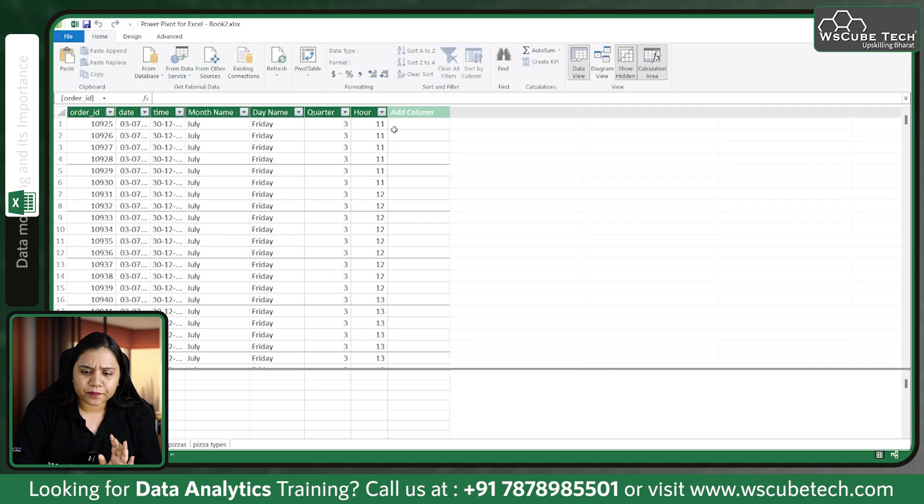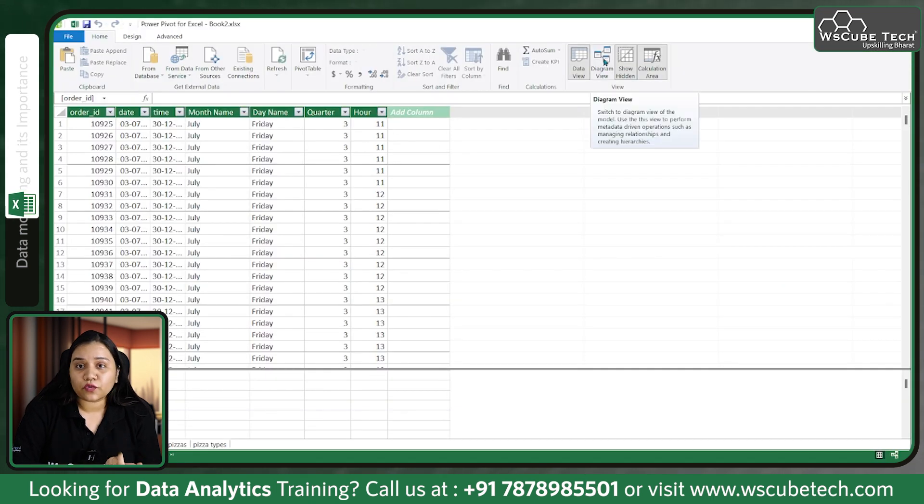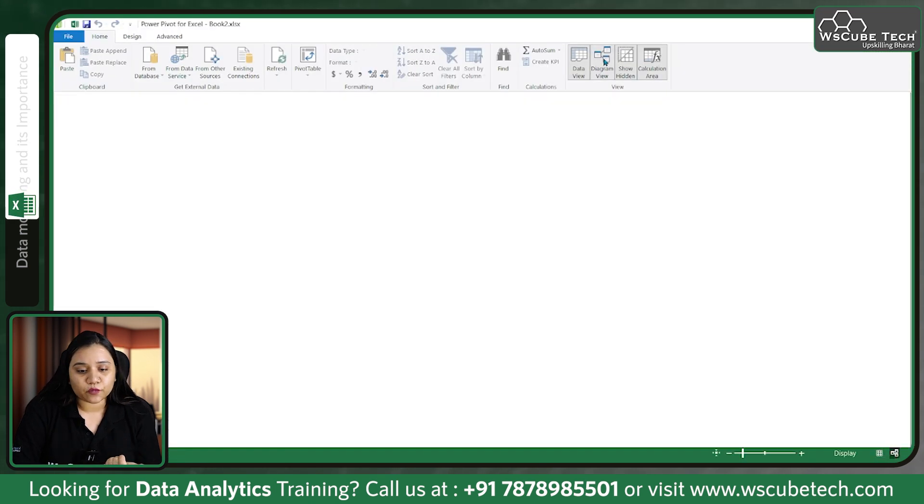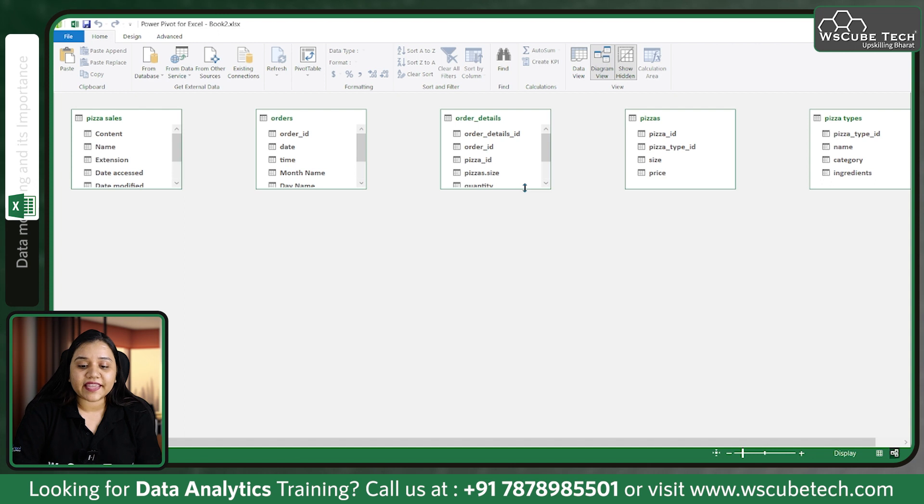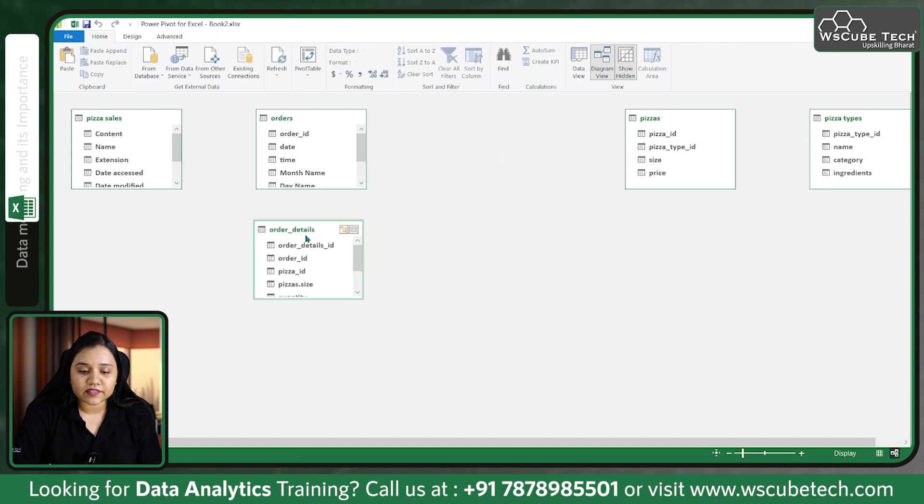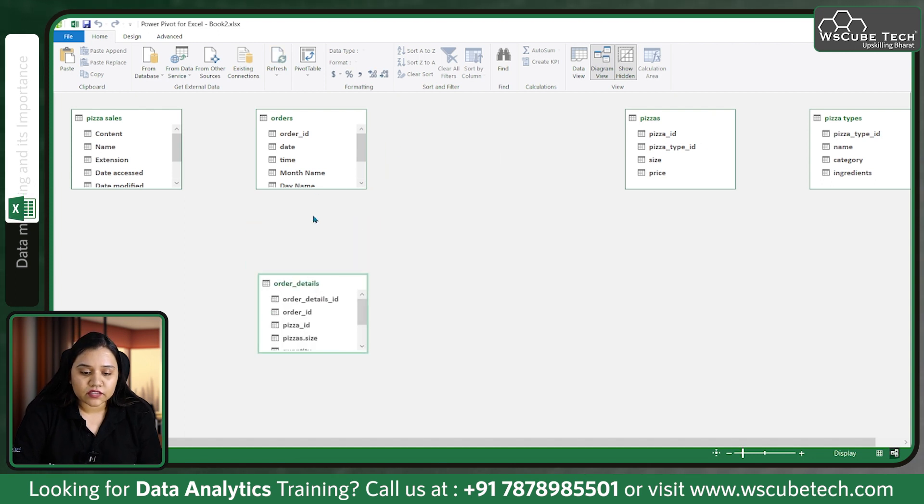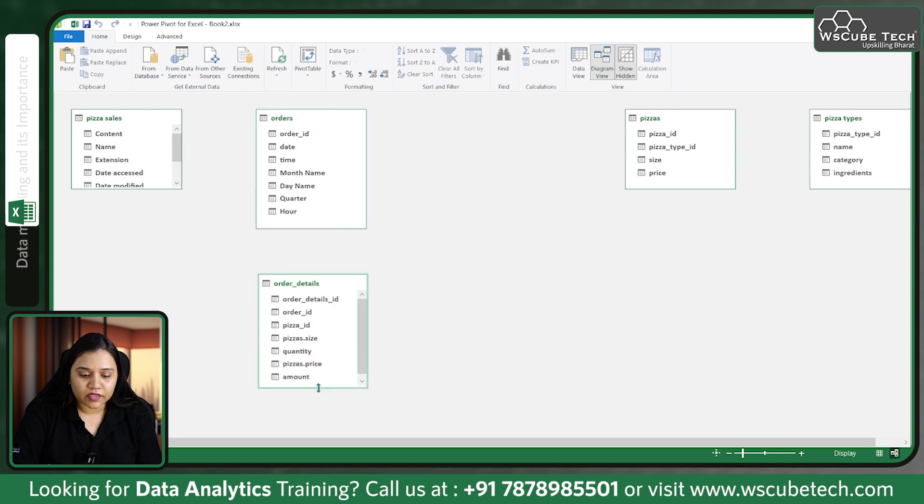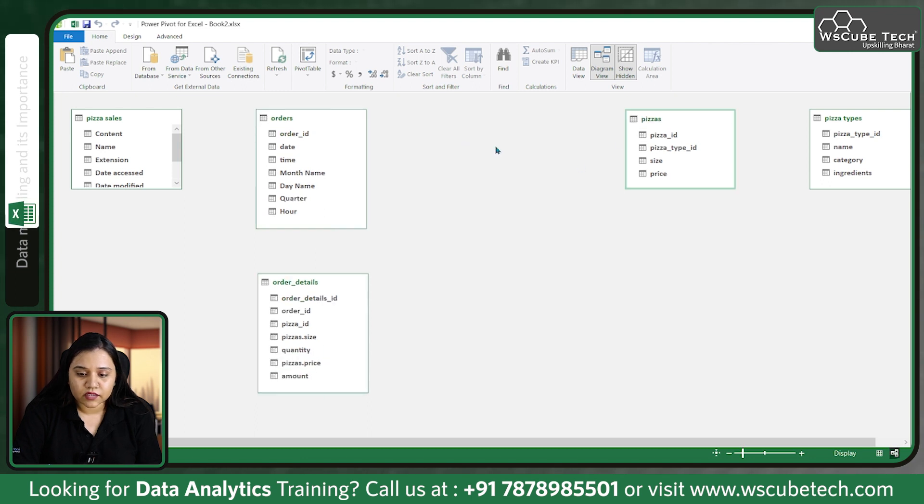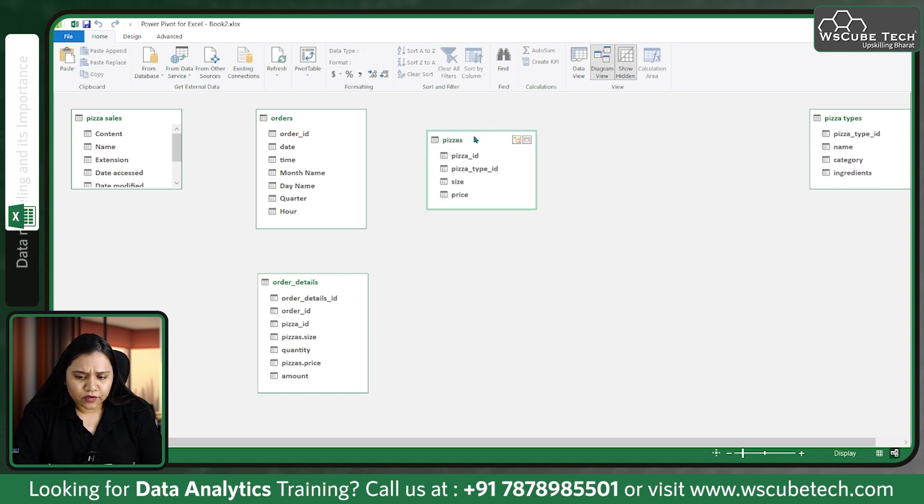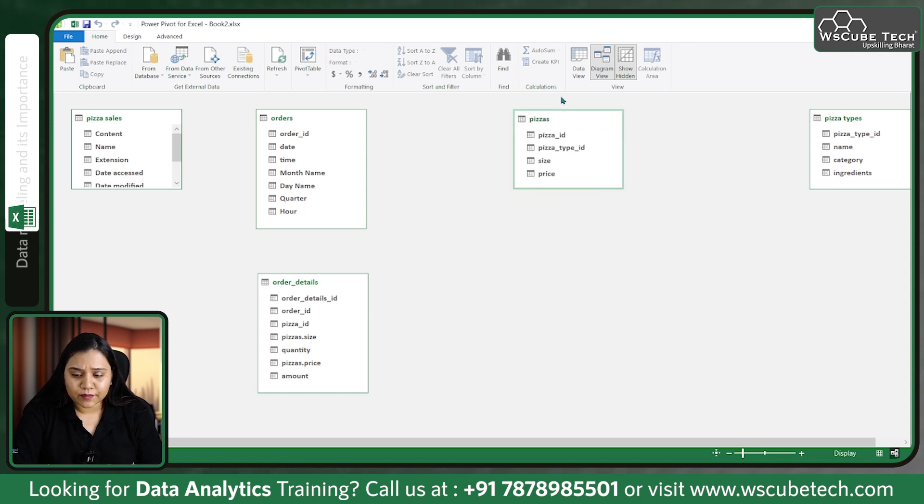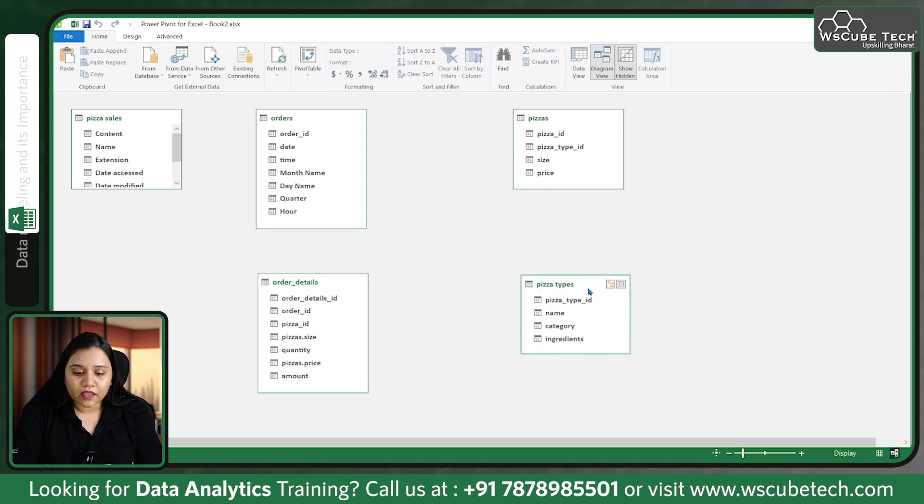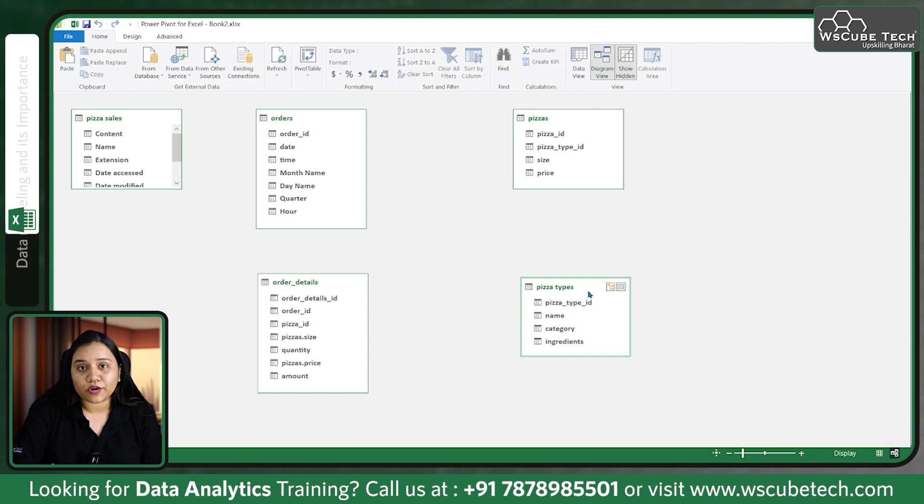If they are already there, go to Diagram View. In Diagram View we have all our files. Let me expand all the columns so they are visible.